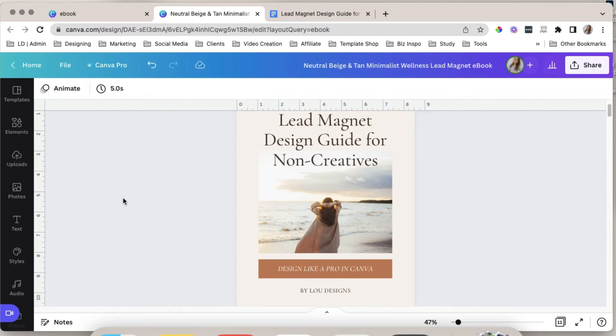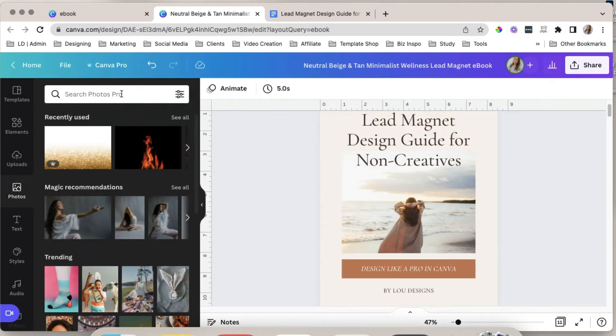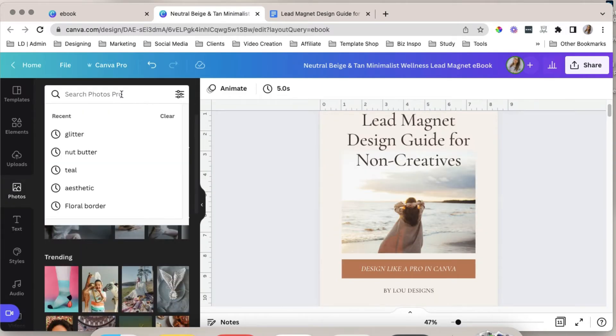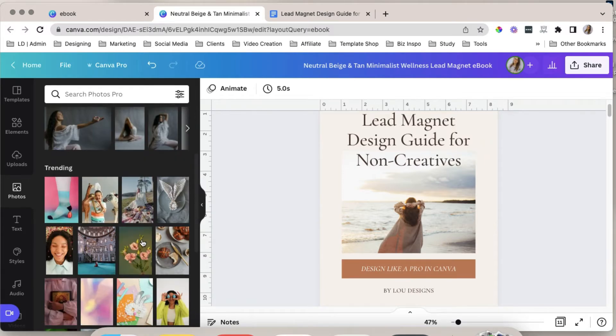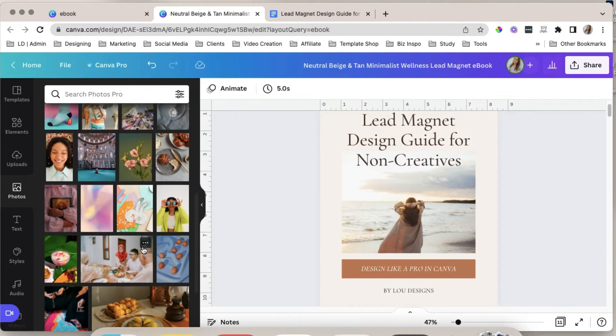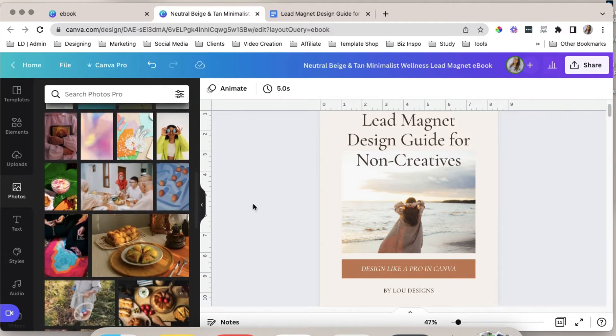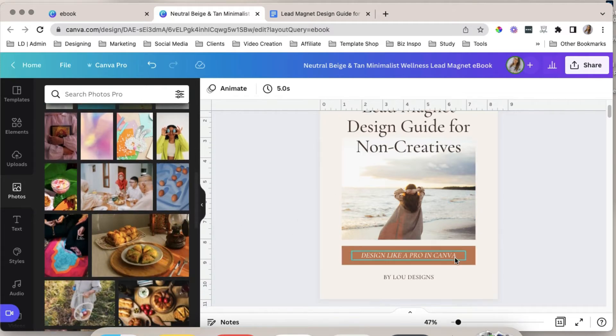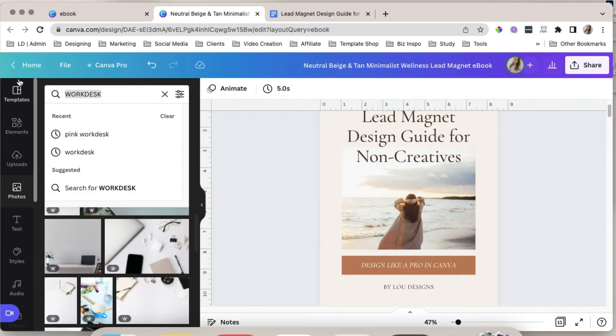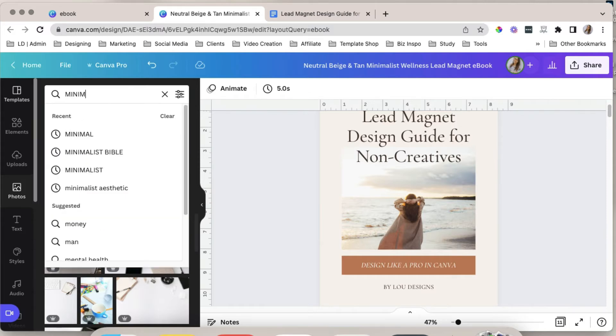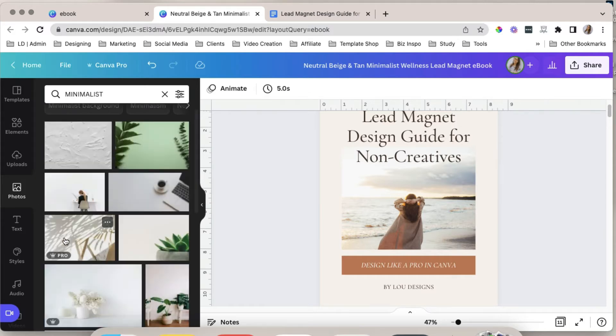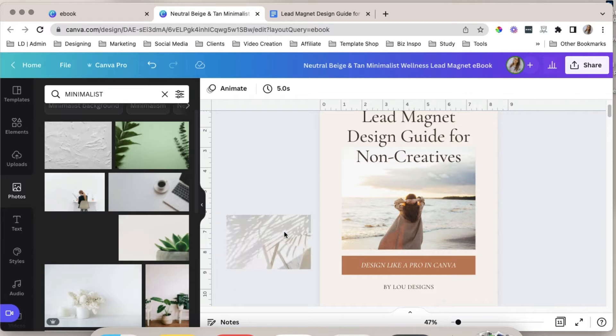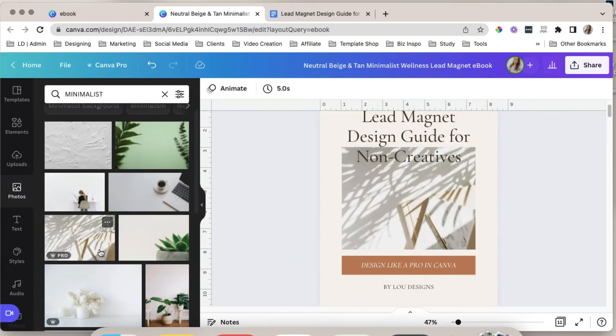Now let's add stock photos. So just go to photos. You can search for a specific type of photo here in the search bar. Or you can find photos that you think would fit your design in the trending tab. Or let me try minimalist. So I think I kind of love this one. So let's try this. Yes, and I love that.